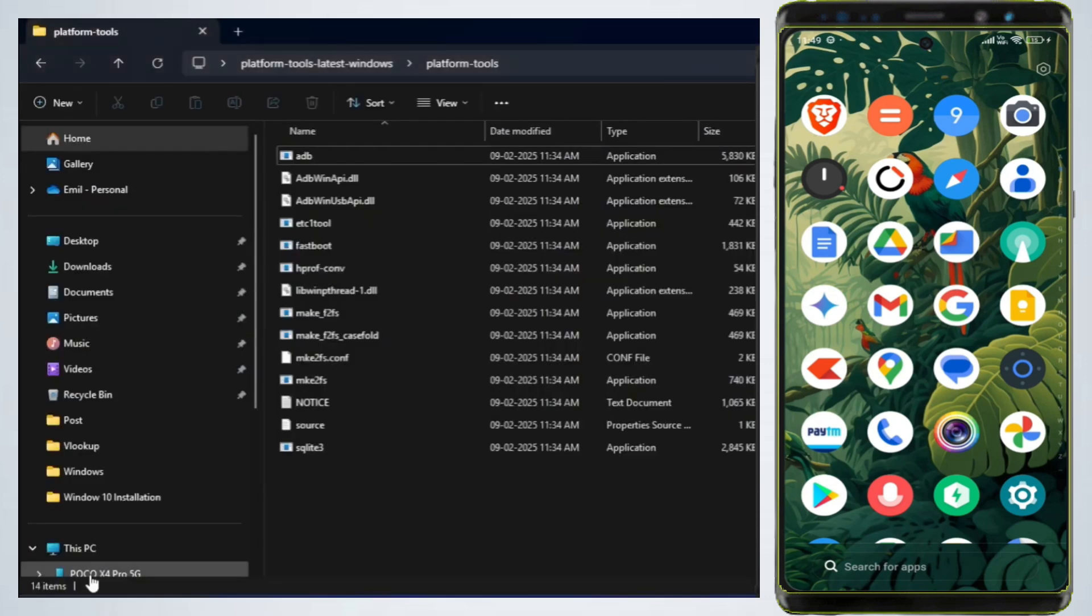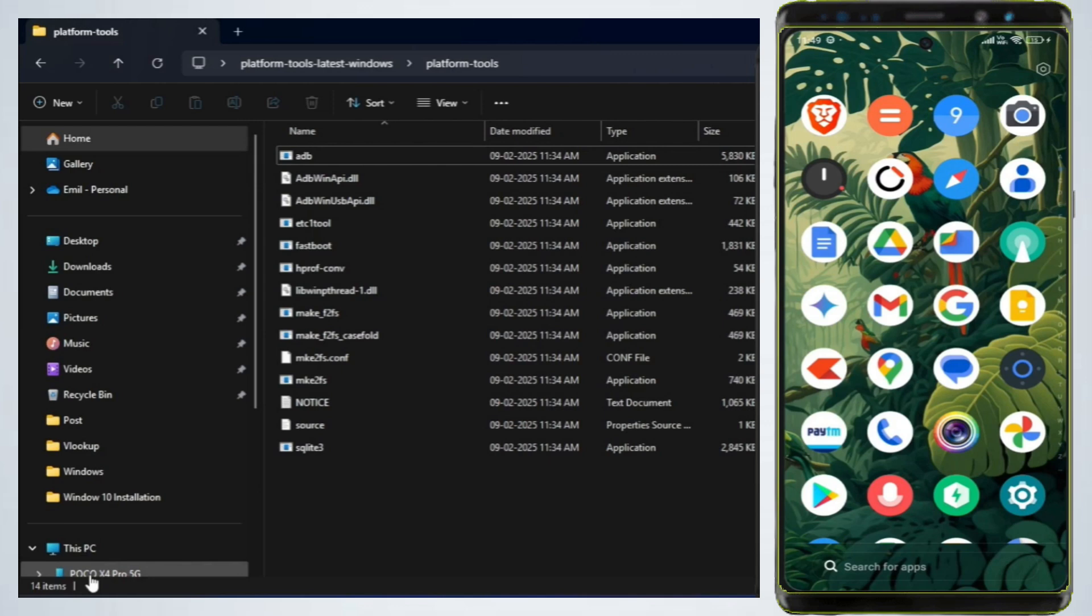Important Notes: Be careful when uninstalling system apps, as removing critical apps may cause your phone to malfunction. That's it. You've successfully uninstalled system apps using ADB commands on your Android devices.